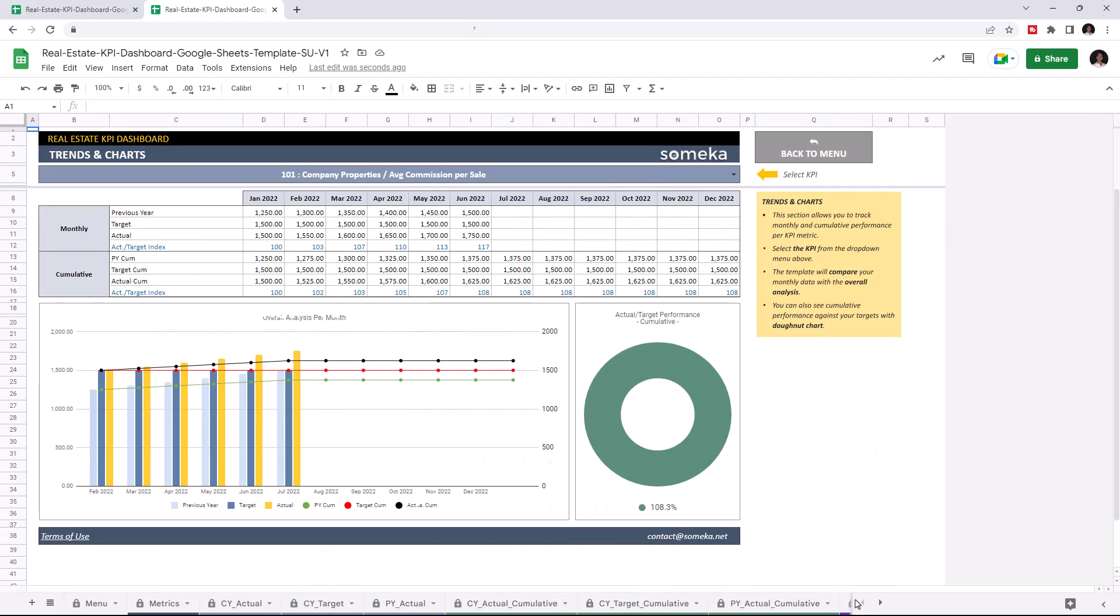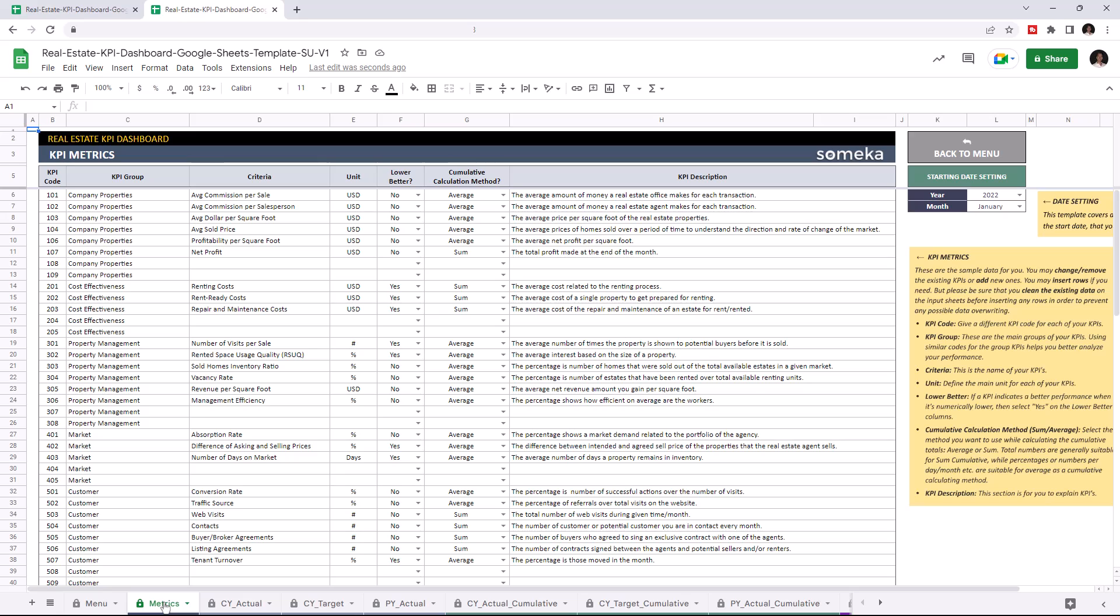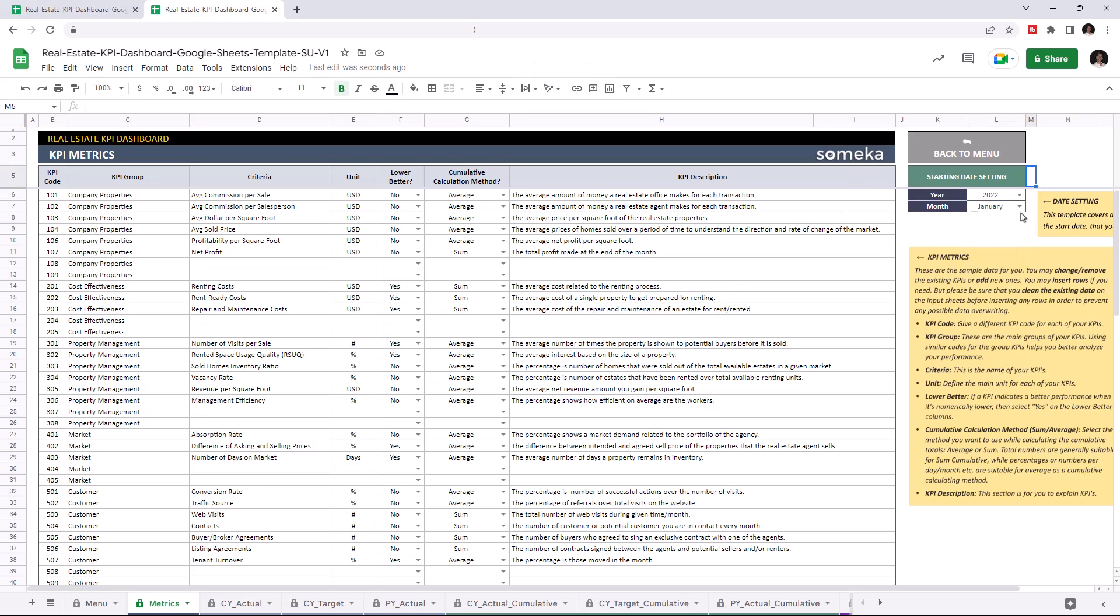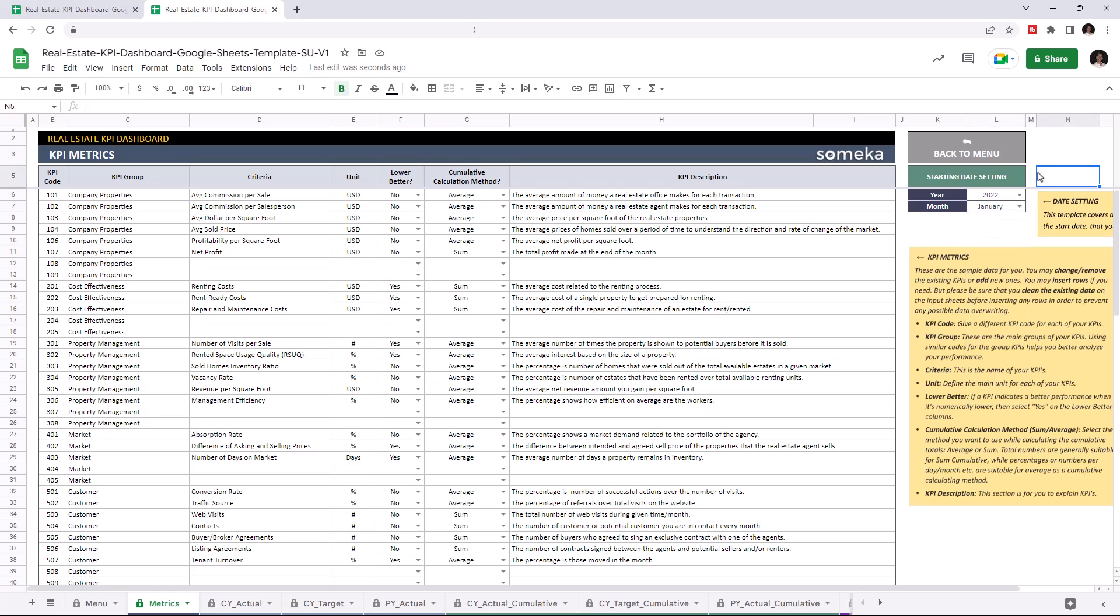Let's start with KPI metrics. This is where you can add all your KPIs. First, set your starting year from the starting day settings. Then input all your KPIs. This tool comes with dummy data, but of course you will enter your own data.